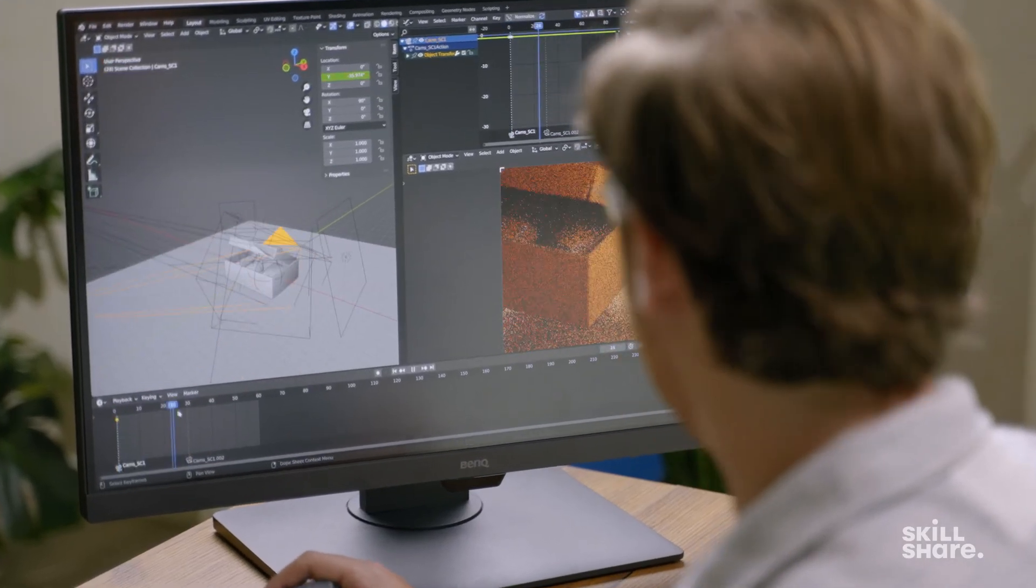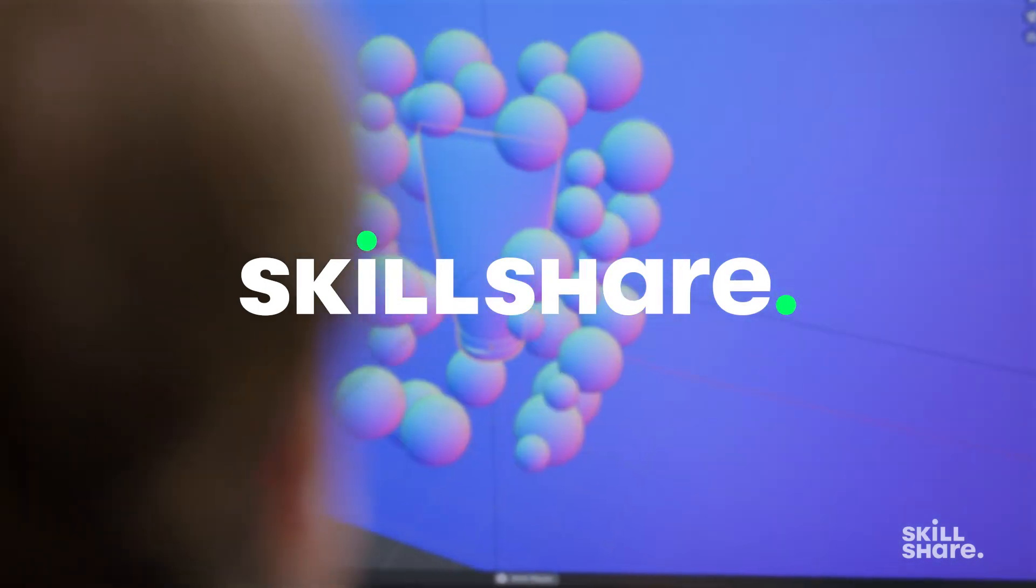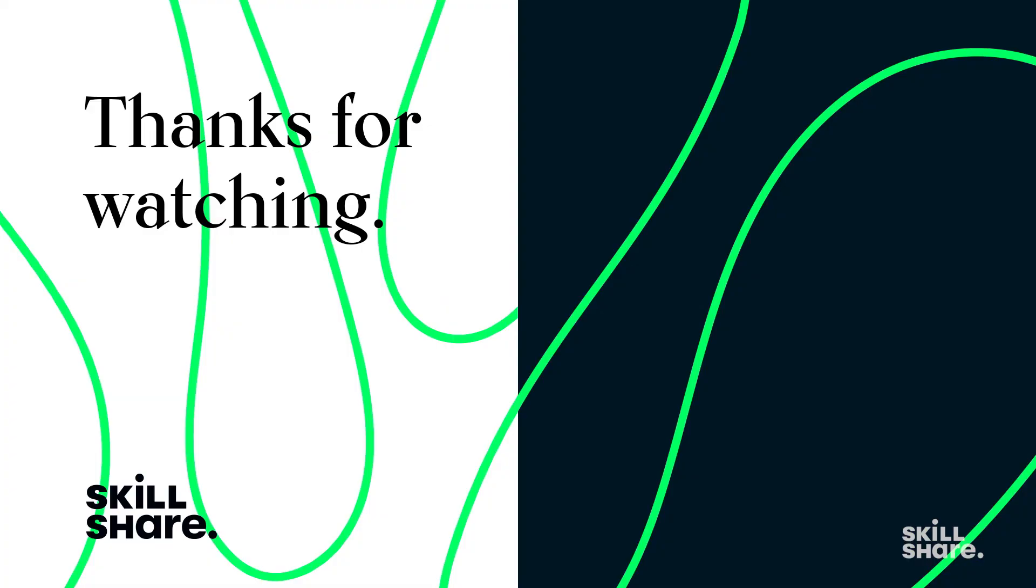Thanks for watching. If you enjoyed this video feel free to like and subscribe to stay up to date on all of our latest videos.